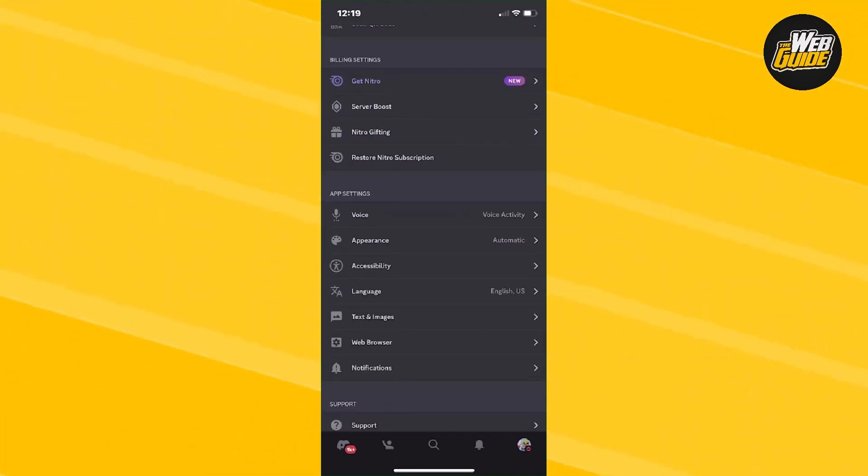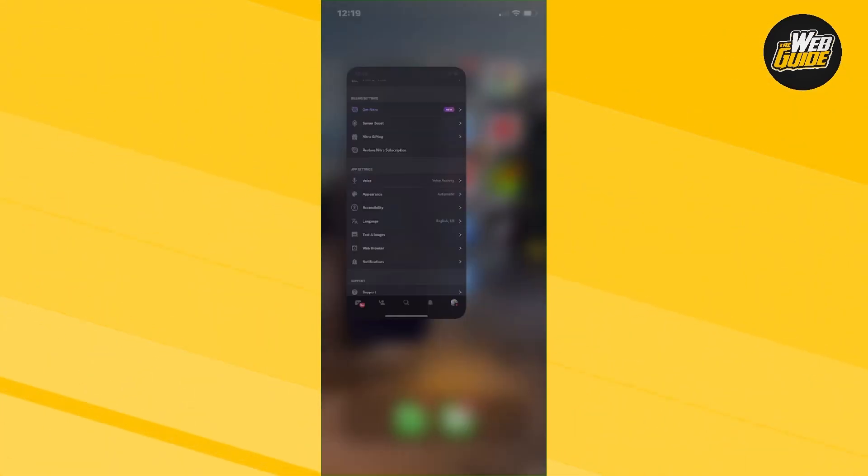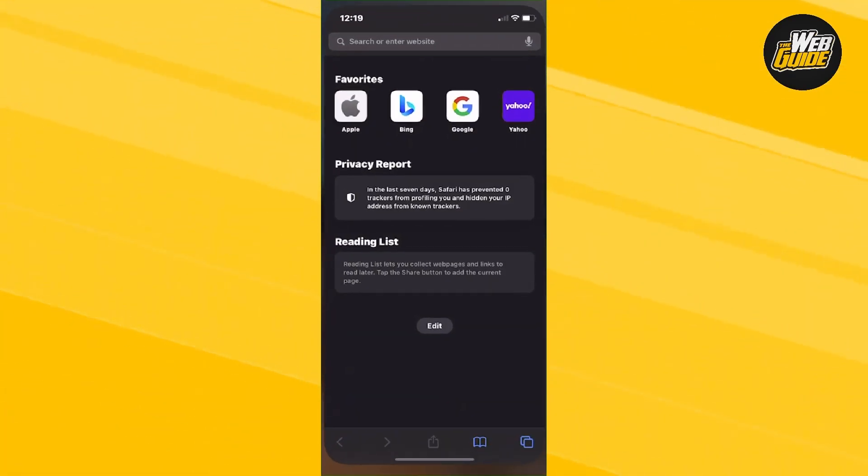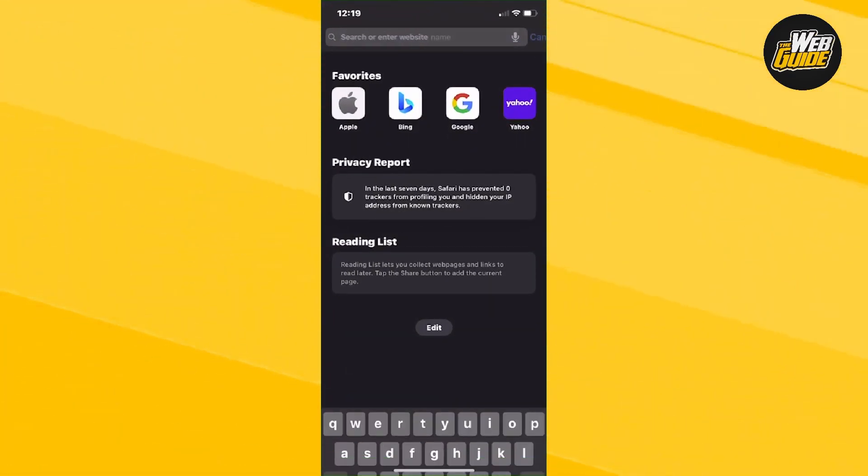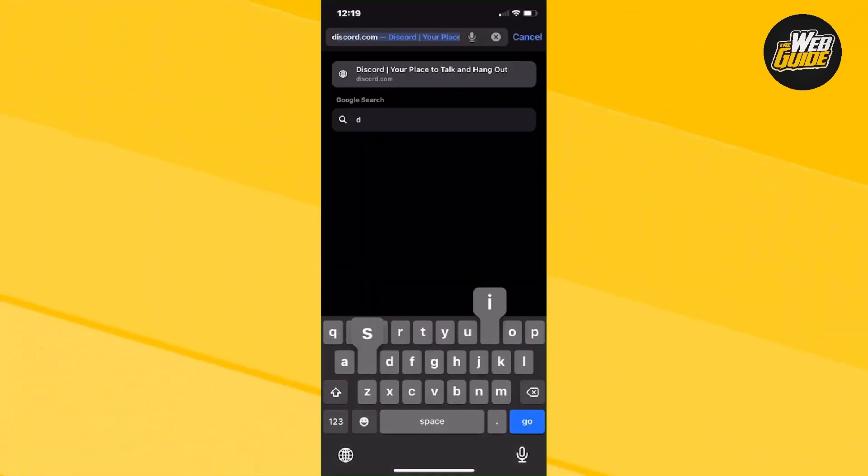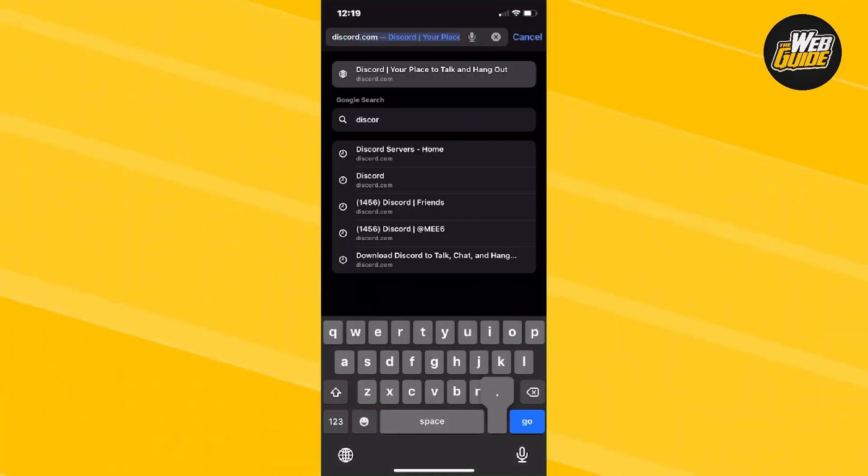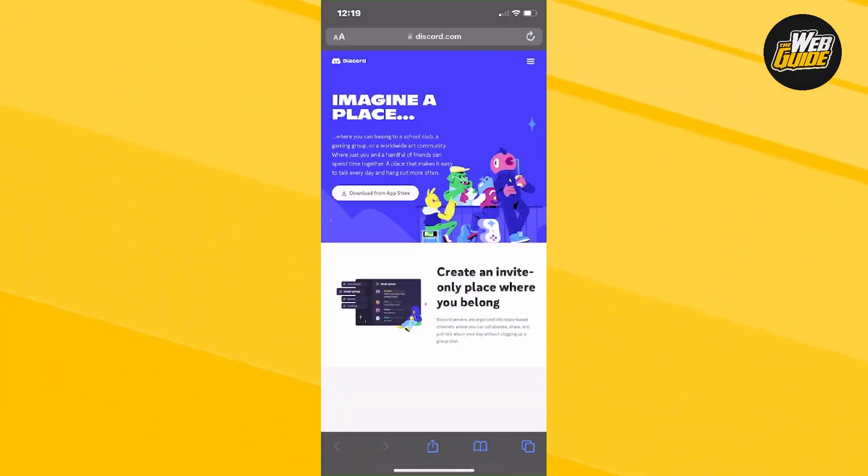So what we're going to do is you're going to want to head over to your Safari or search browser and type in discord.com. Now go ahead and type that in.